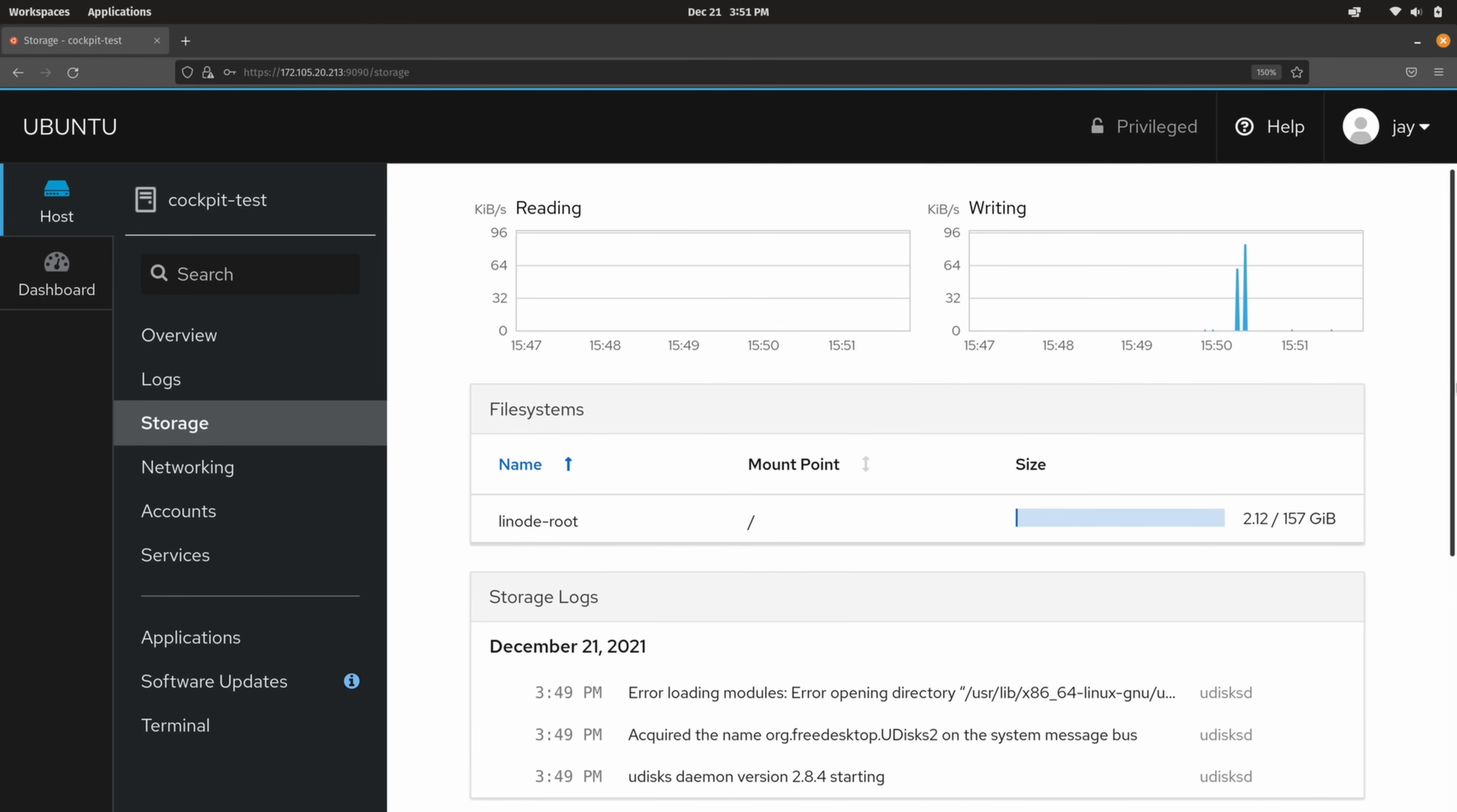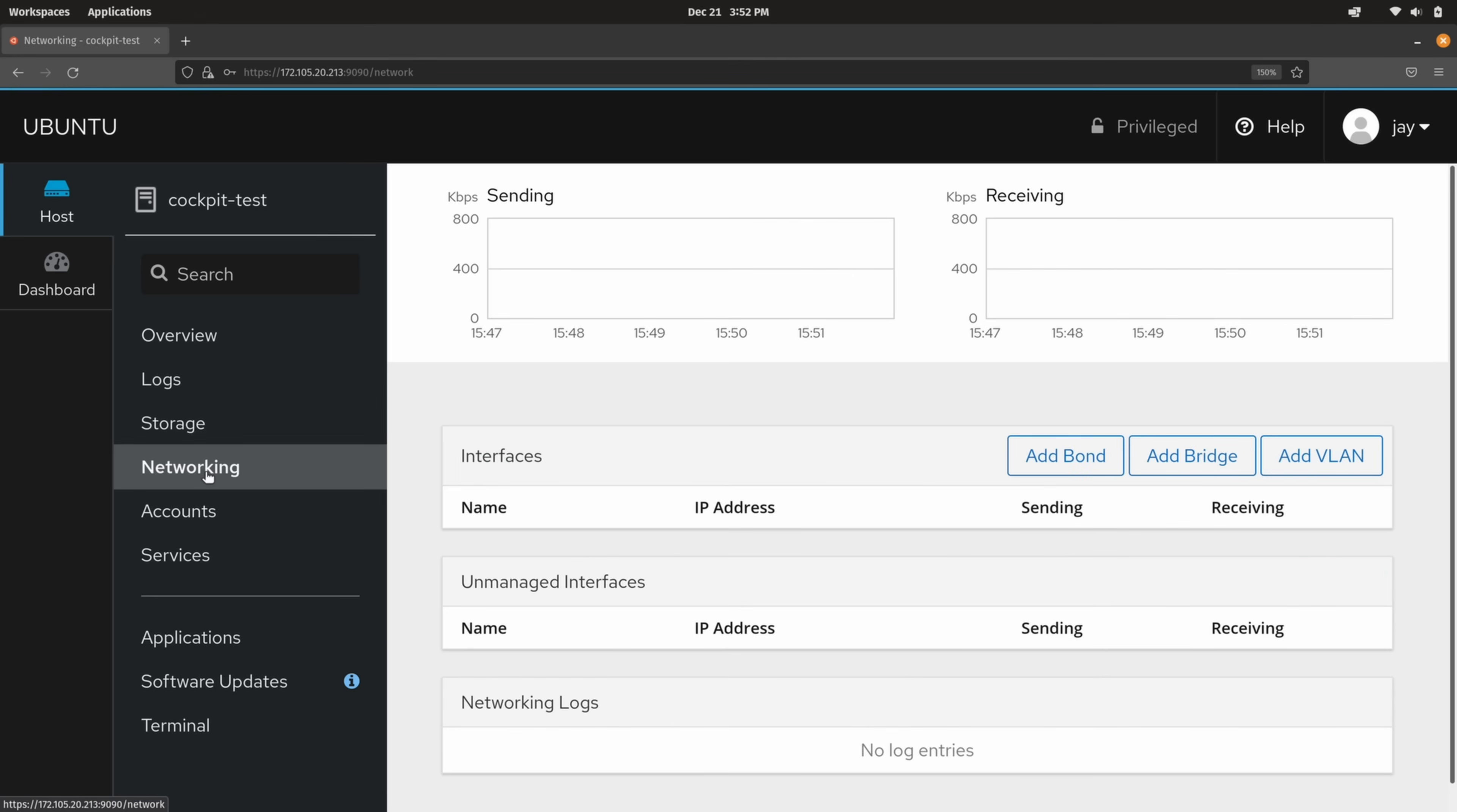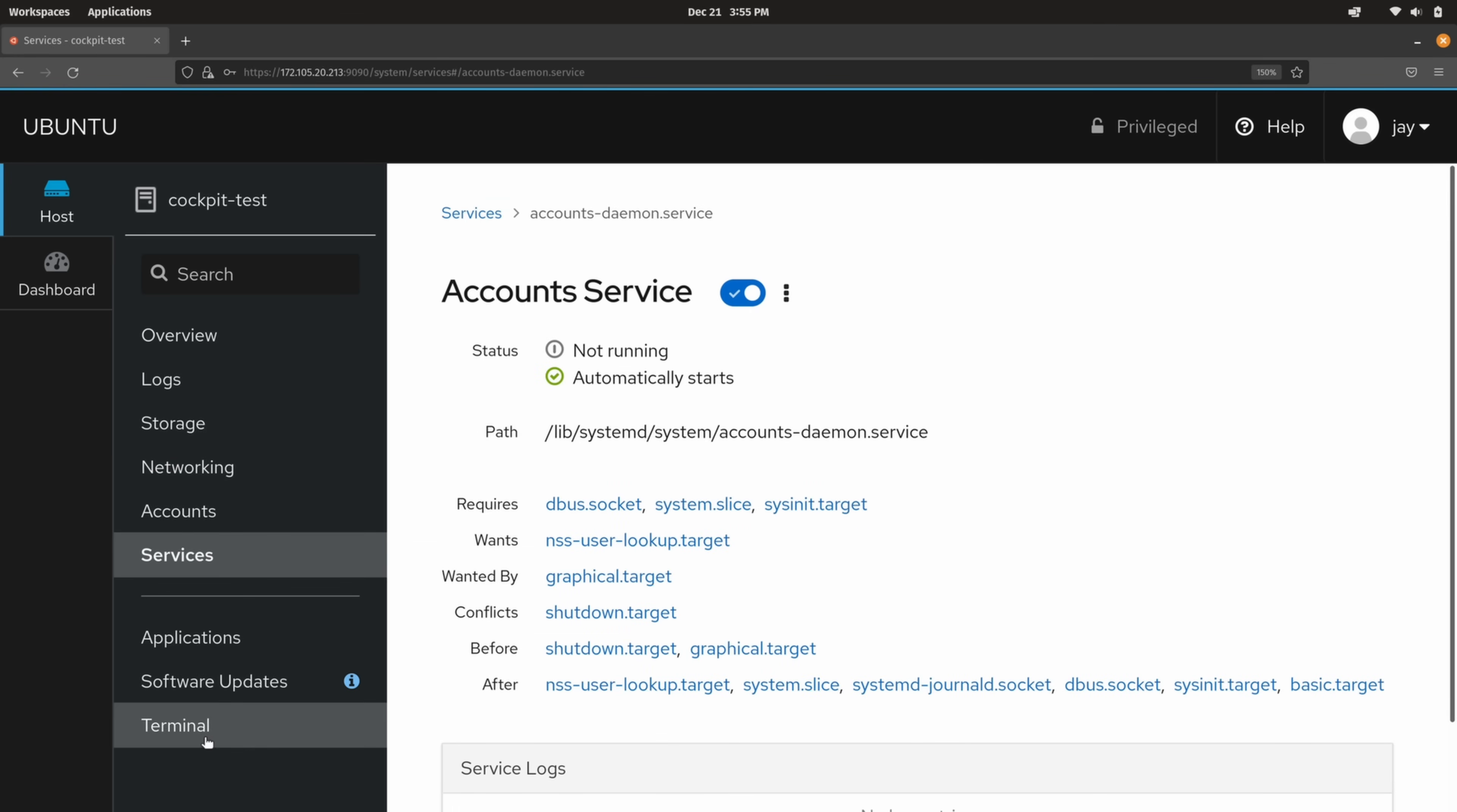Hold on, don't run away. I promise this one is actually good. In particular, we're going to take a look at Cockpit. Cockpit is an awesome web dashboard you could use to not only get a visual on the resource usage of your Linux server, you can also interact with your Linux server as well, which makes it especially cool.